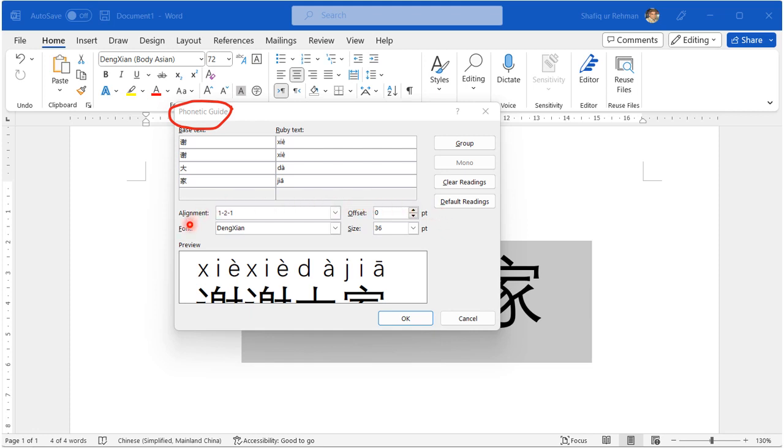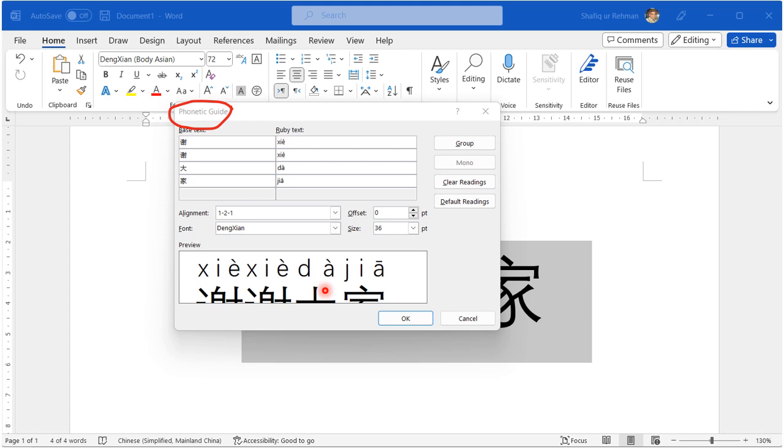You can also format the pinyin. You can select the alignment, you can select the font, you can set an offset value. The offset value is the distance between the top of these Chinese characters and the pinyin. Here is the size of the pinyin.